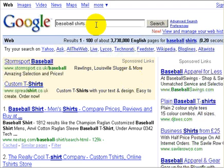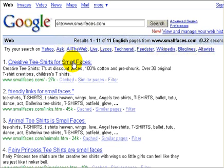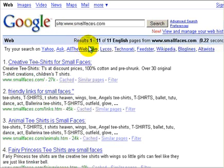One way to find out whether you have a search engine friendly site is to use a command on Google. You type in 'site:' and then your web address — in this case www.smallfaces.com — and look at the results. If you get no results back it means your site hasn't been indexed, hasn't been found by Google, which would normally indicate you need to get more links to your website from other indexed places so that Google can find you.